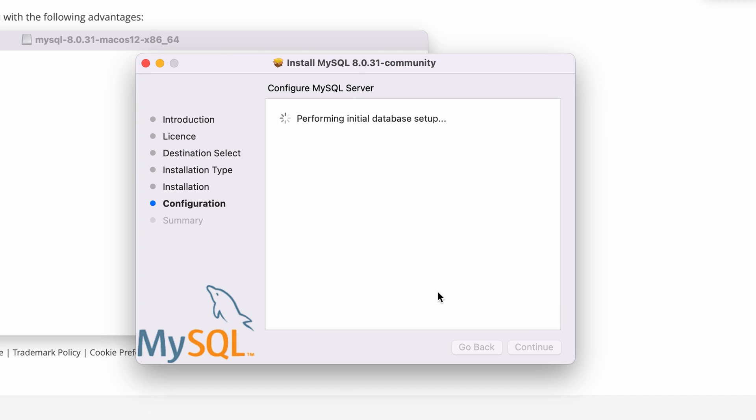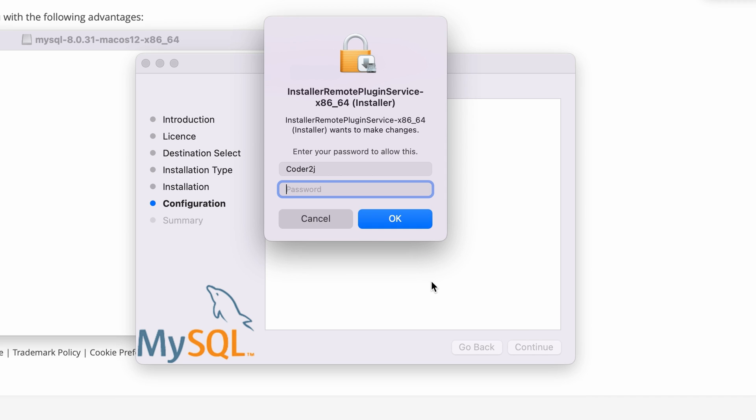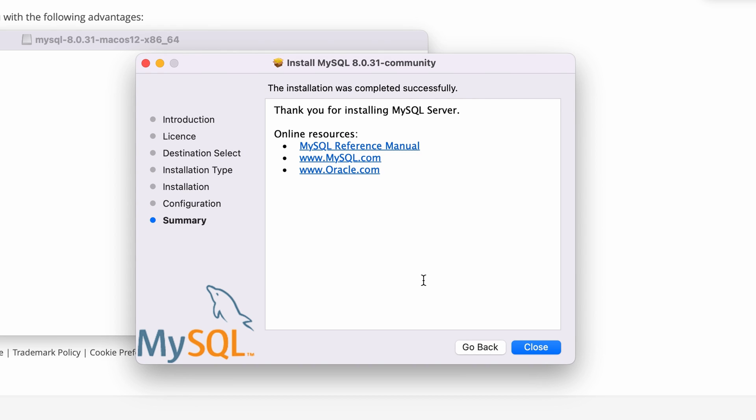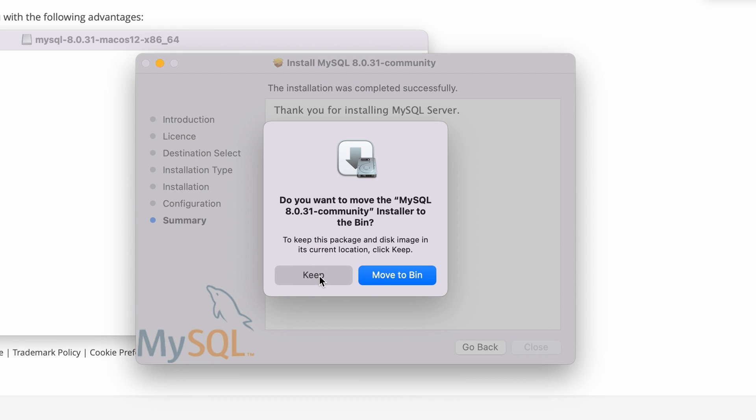Then click the finish button. Once again input the password and click OK. Now the installation is finished. We can close it.